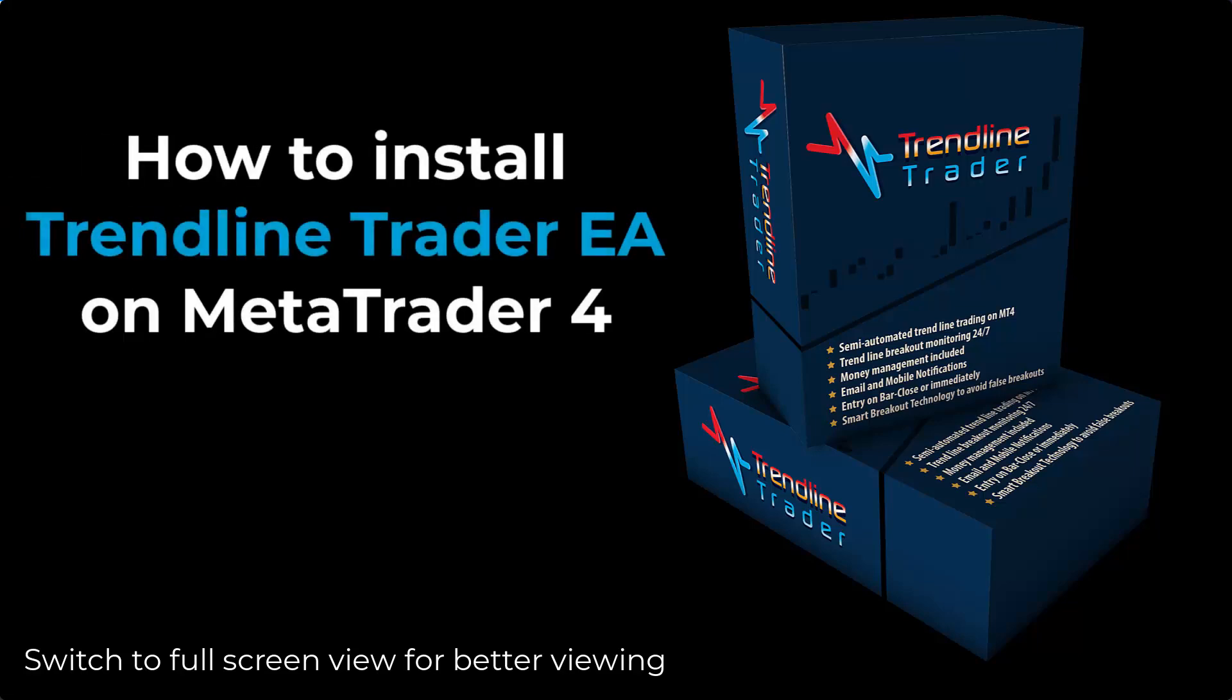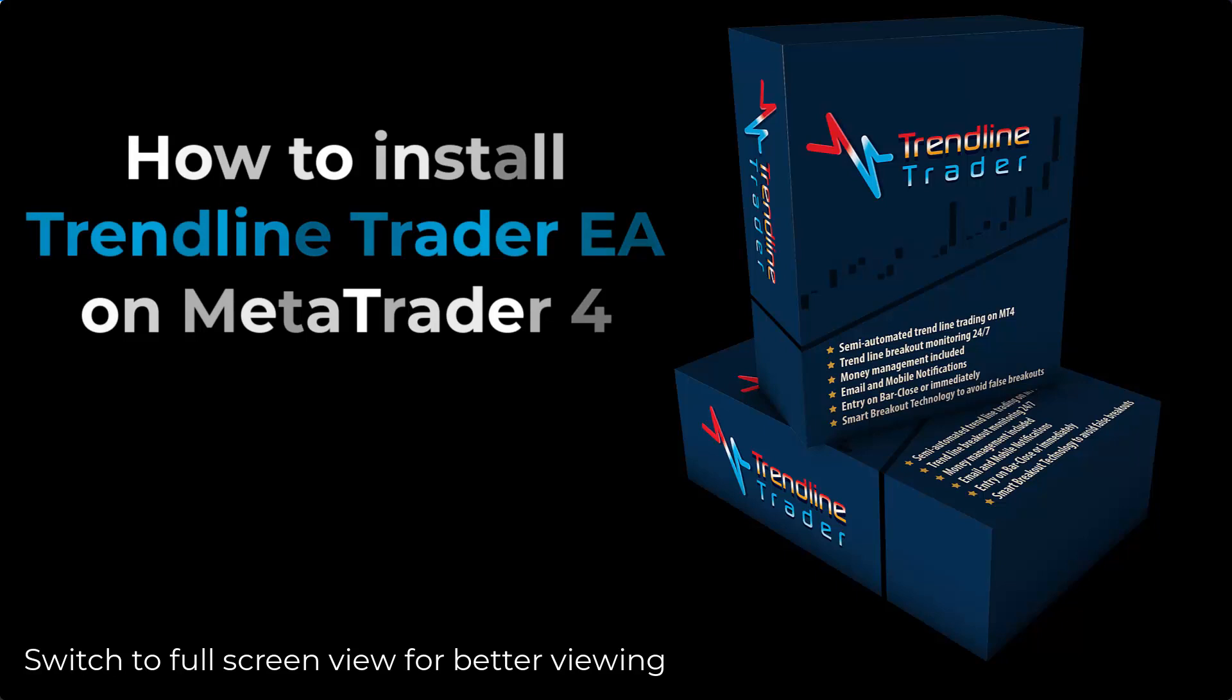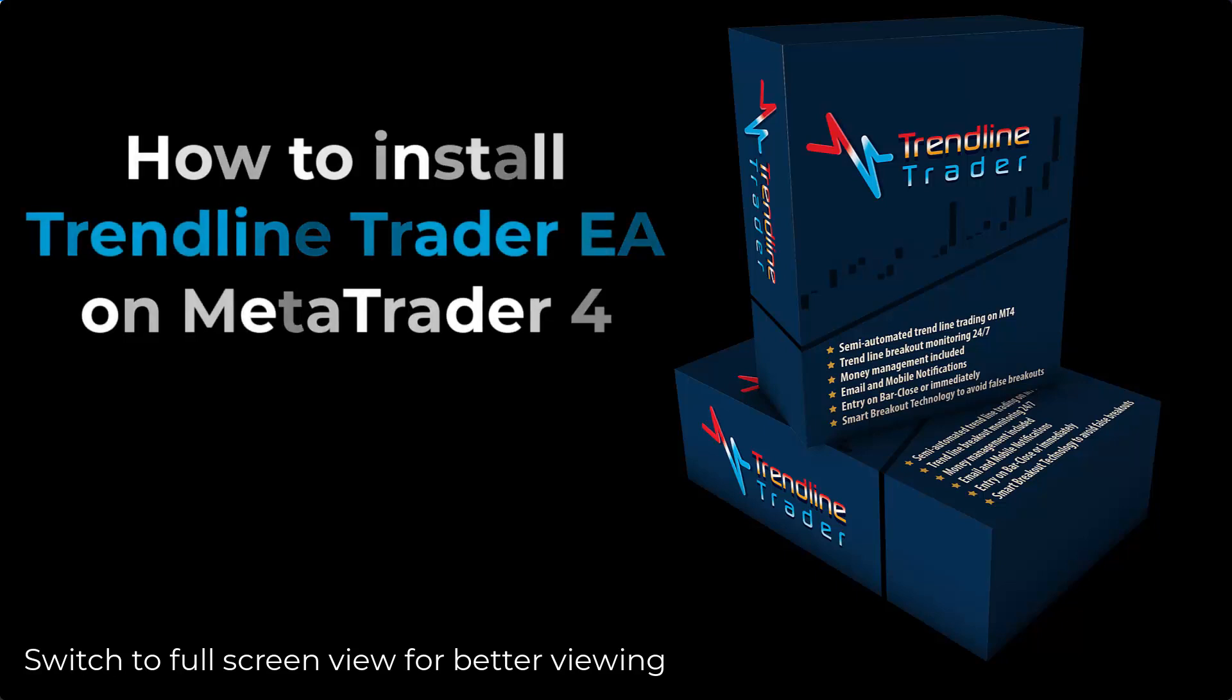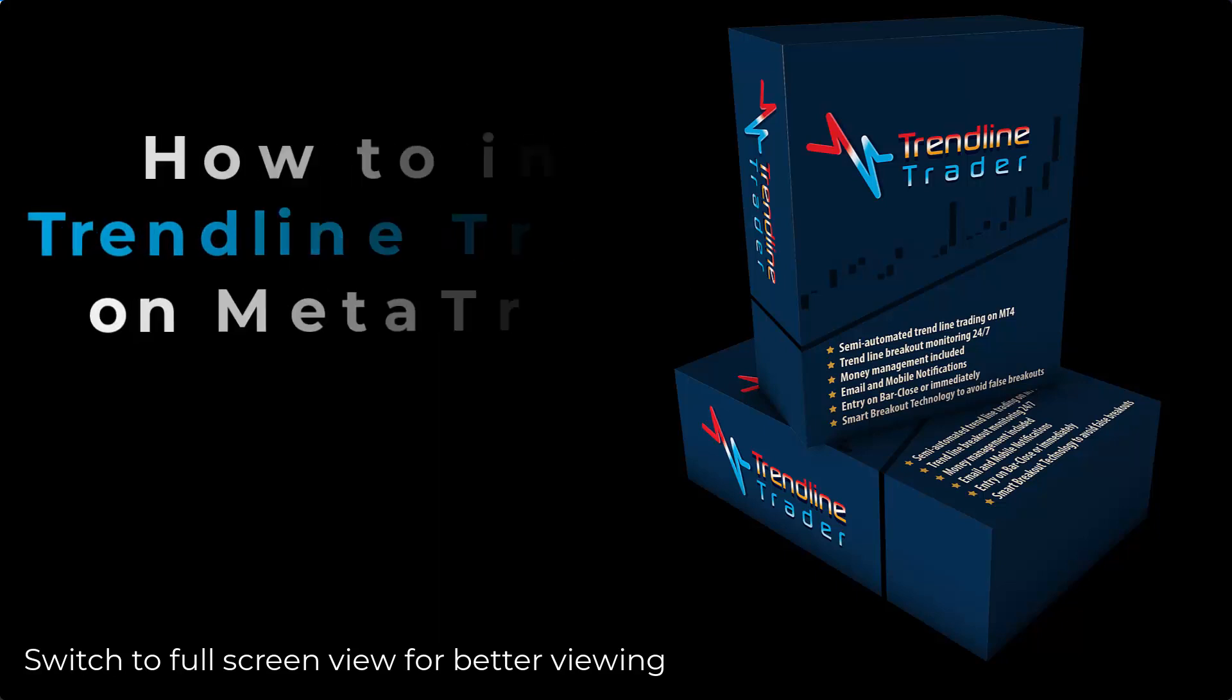Hey everyone, this is Rimentas Petrauskas and in this video I want to show you how to install the Trendline Trader on your MetaTrader 4 platform.